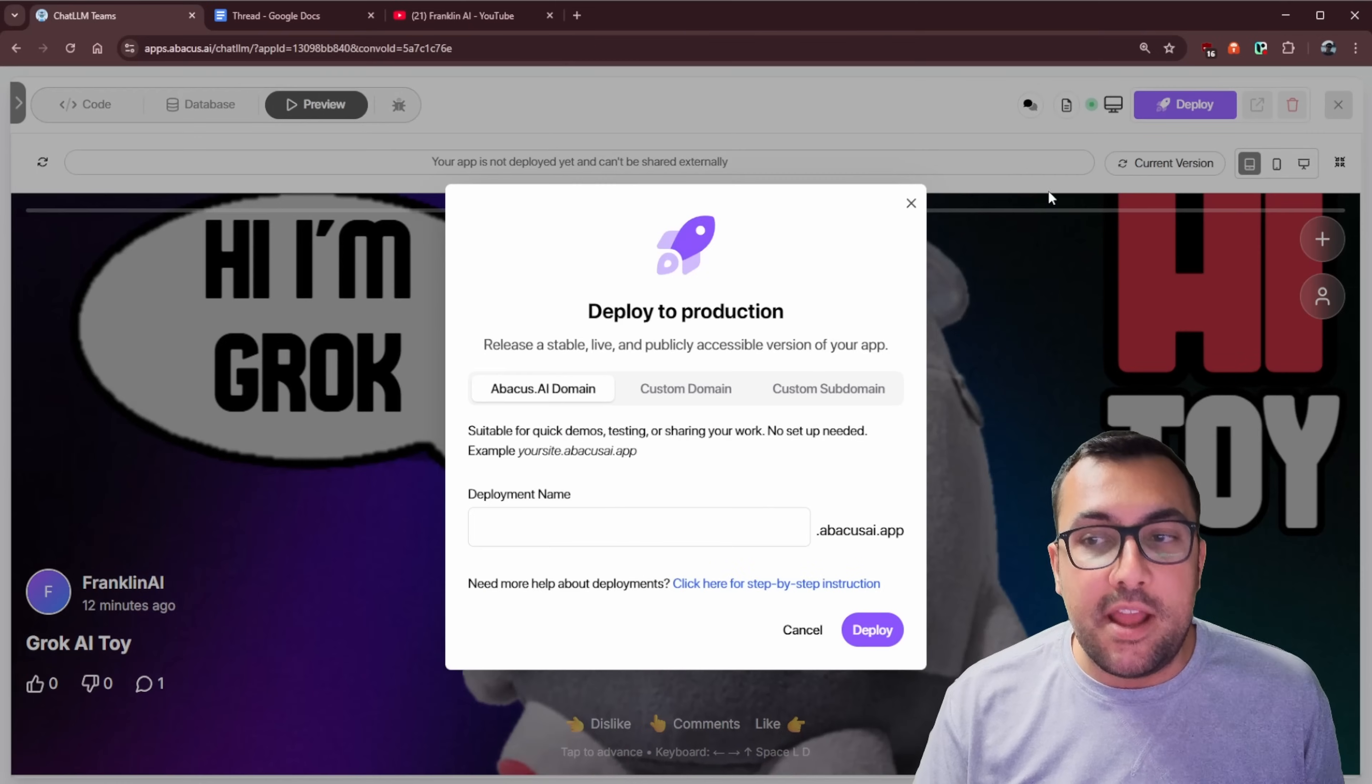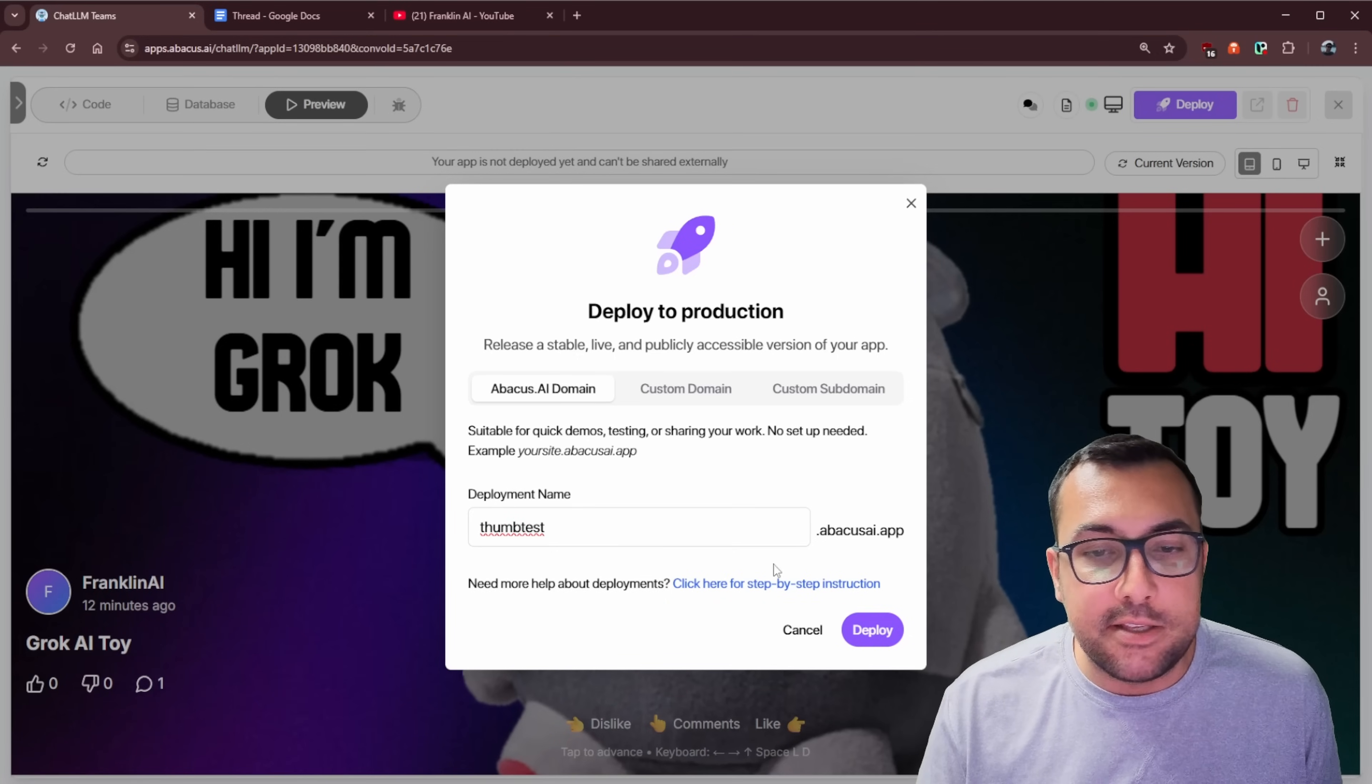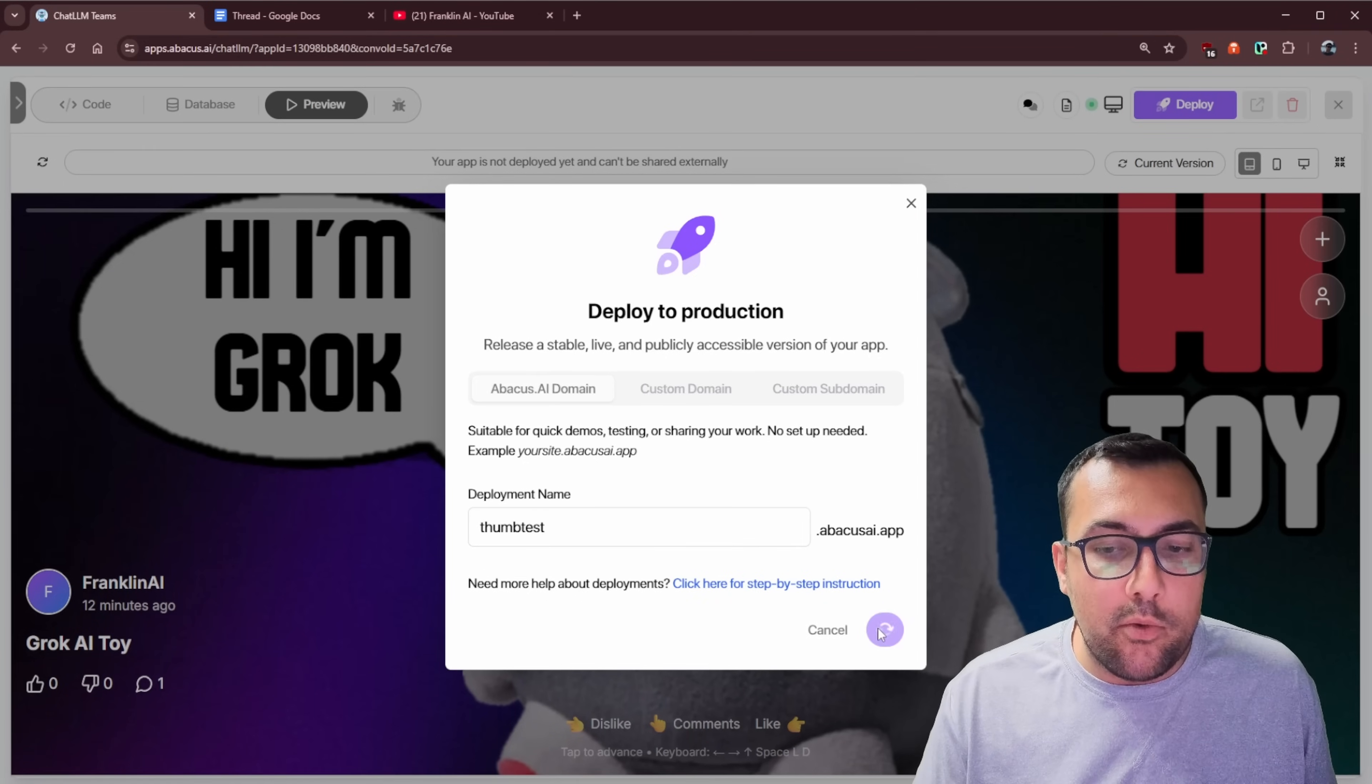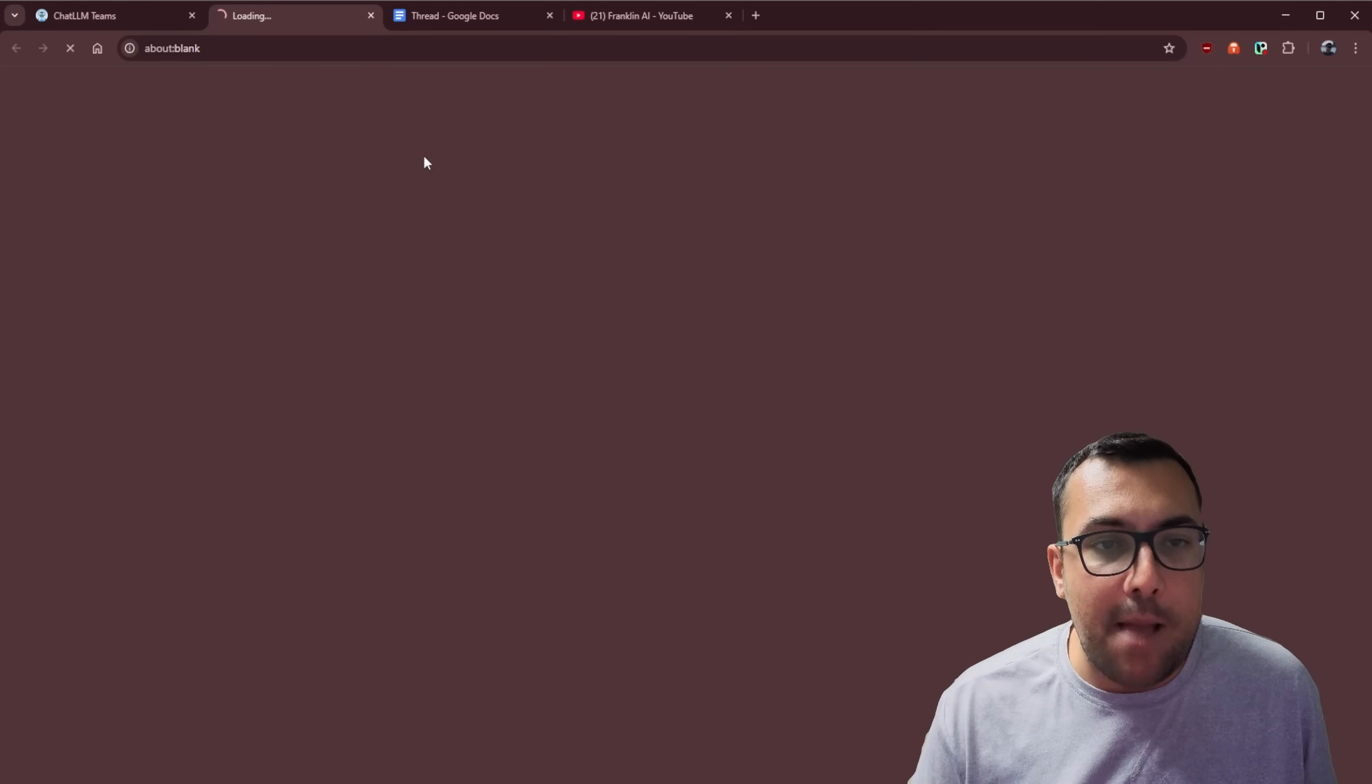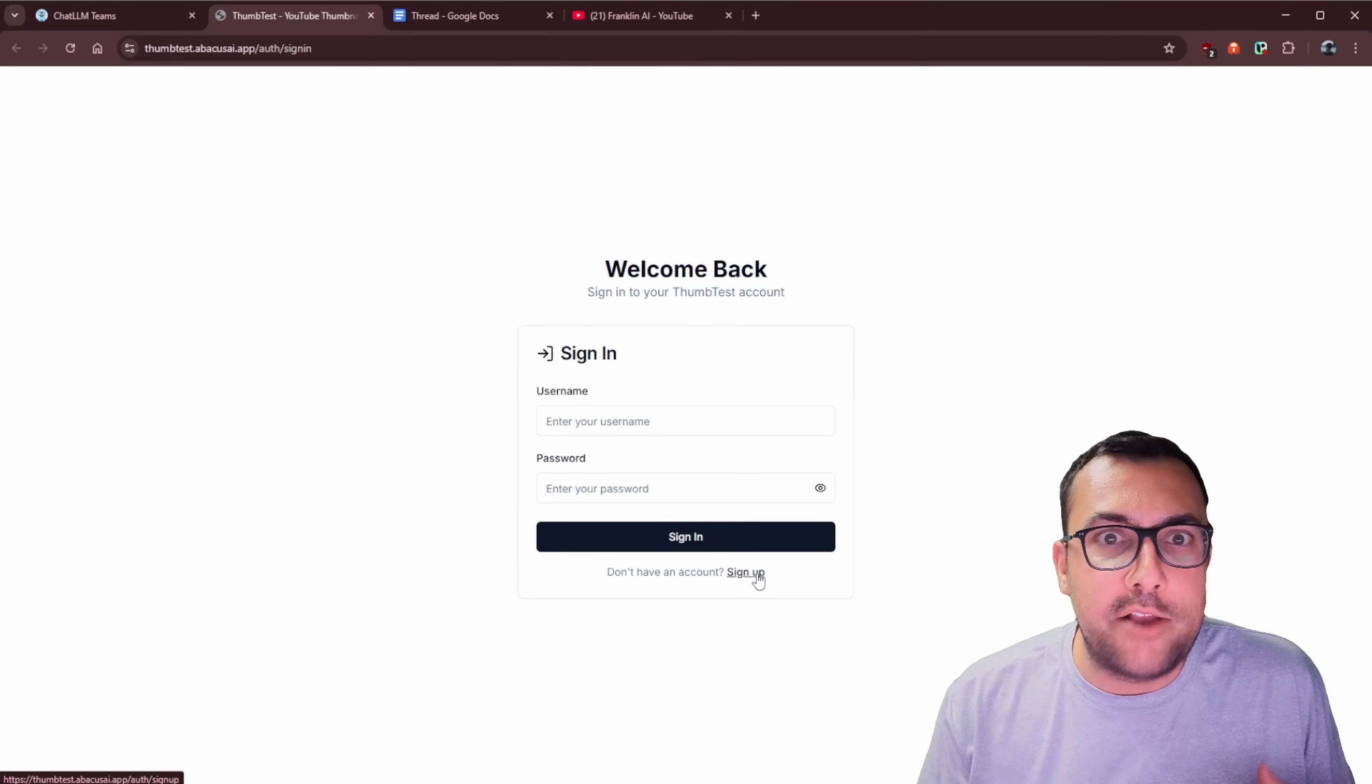When we are ready, we can hit deploy, and now we can actually deploy this to production. So Abacus has an AI domain you can start using. So we can say like thumbtest.abacus.app, and we can deploy it. We can also use a custom domain if we have one, or maybe a custom subdomain. So it is really easy to deploy this stuff, and we are going to hit deploy. And you can see deployment successful. Your app will be available in one minute. We can see our deployed URL here, thumbtest.abacus.app, and we can click it, and bam, we have our application. We can sign in. We can have accounts, and people can actually start using our application.